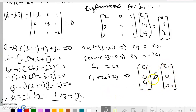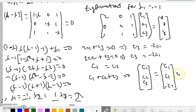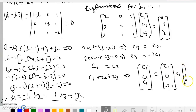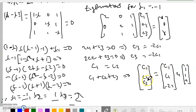Factoring out C1, our first eigenvector for λ = −1 is [1, 1, −2]. This is our eigenvector corresponding to λ₁ = −1.